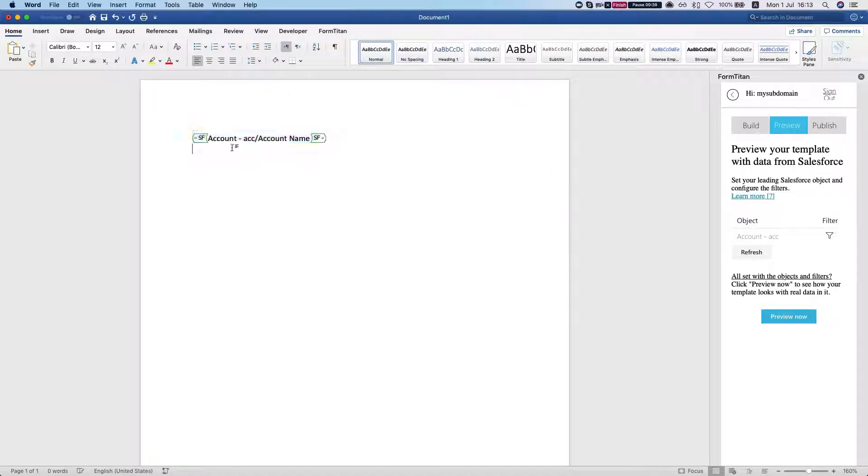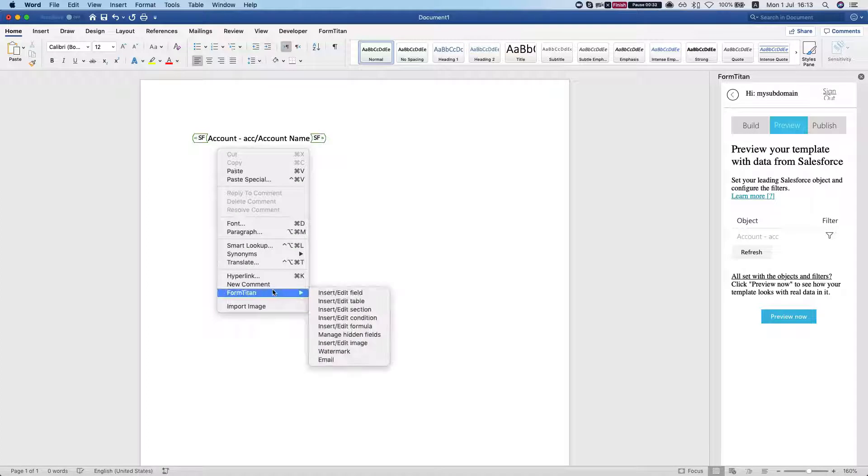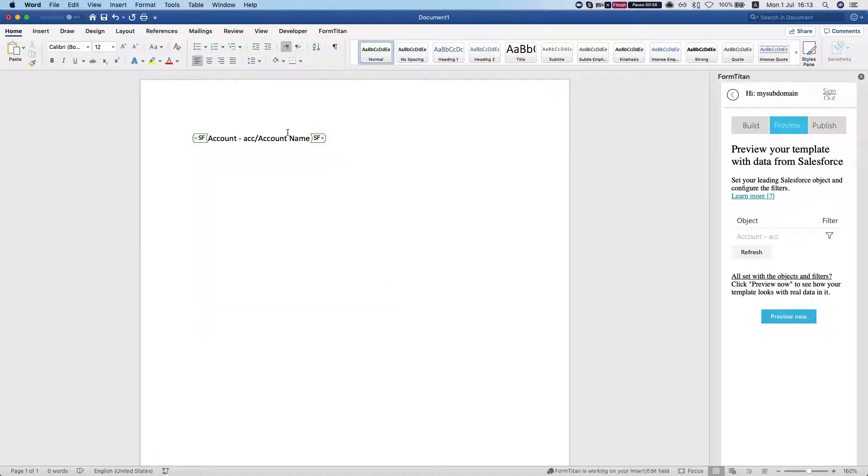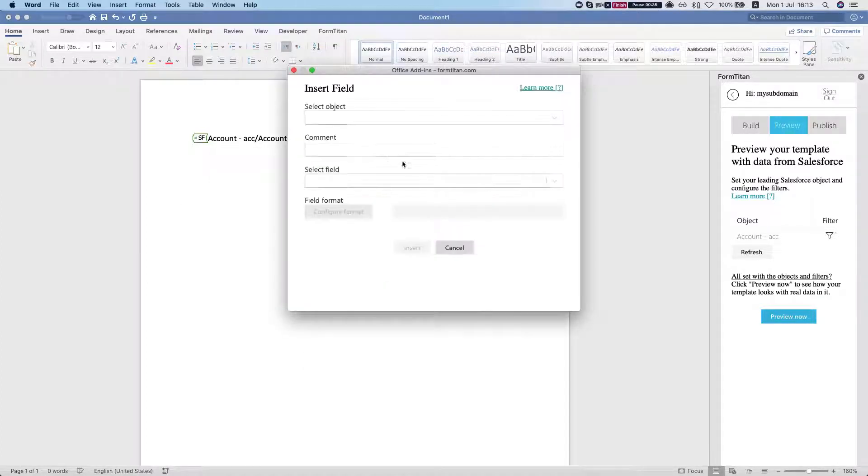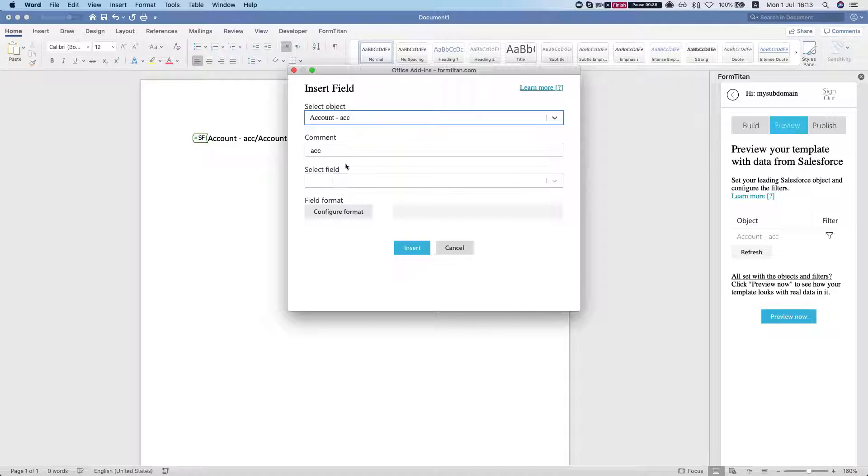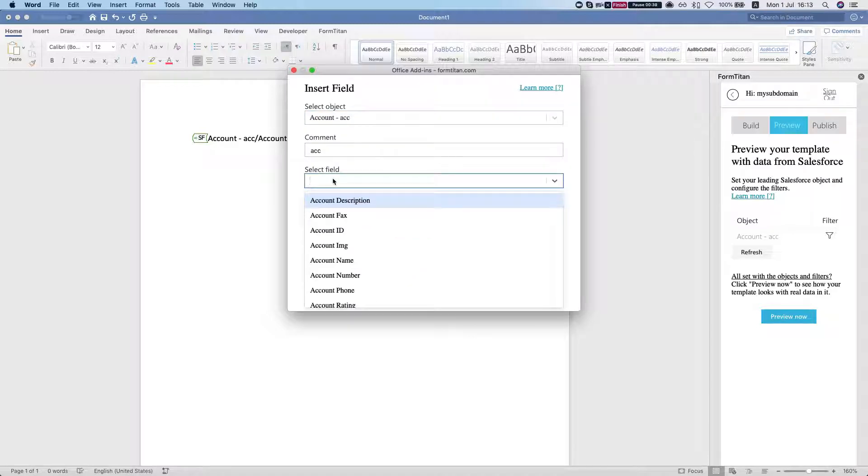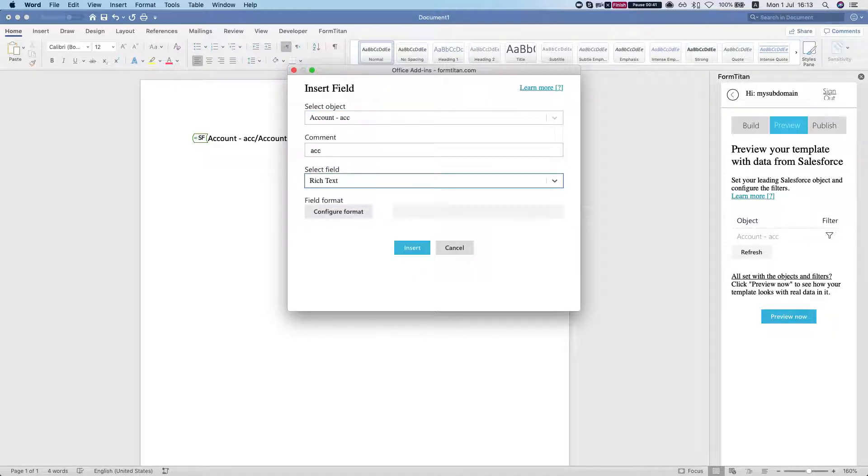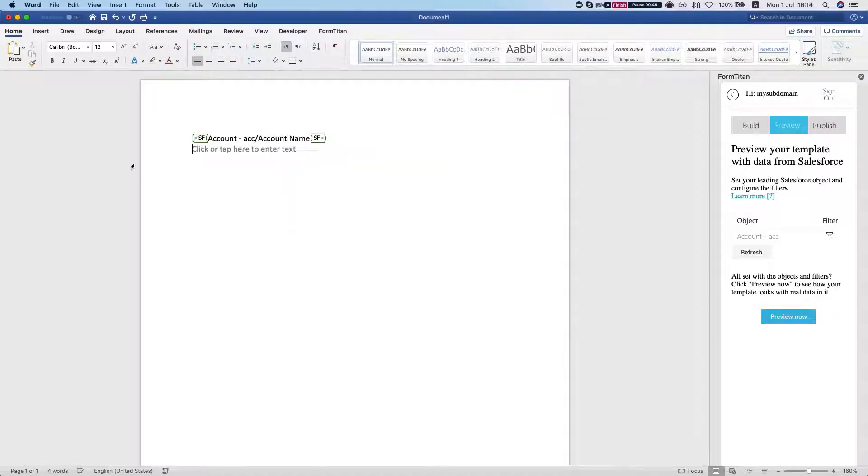Under this I'm going to insert another field, an HTML field, in our case a rich text. We're going to select the rich text field, it's just a custom field on the account object that I named rich text.